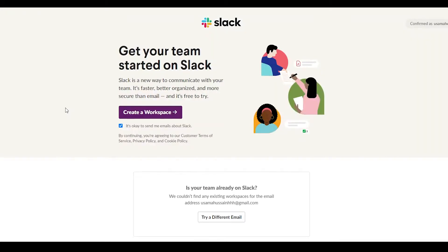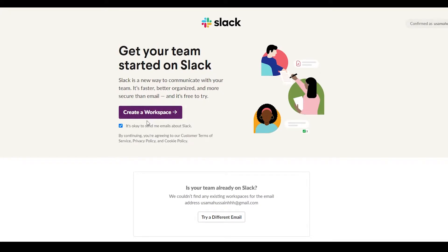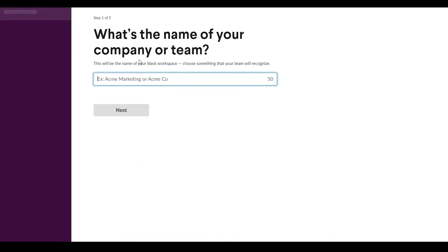Now that we've signed in using our email, the website will look something like this. If it's your first time using Slack and you're about to create a workspace, you'll need to click on the button shown. If you've used the same email before and already have an existing workspace, it will ask whether you want to create a new workspace or log into the existing one. Since I'm using a brand new email, I'll click on 'Create a Workspace.'